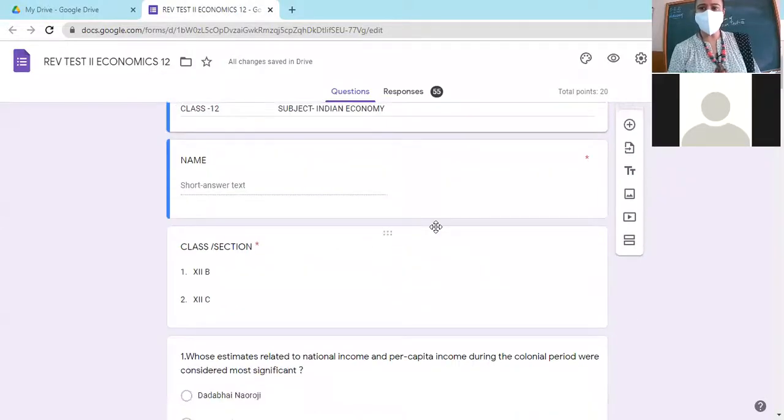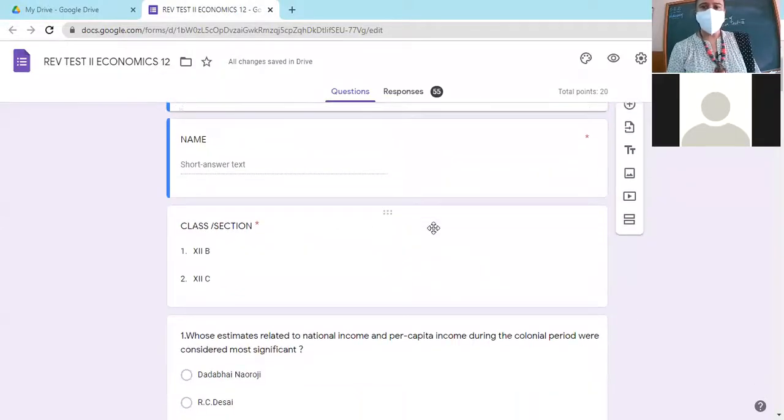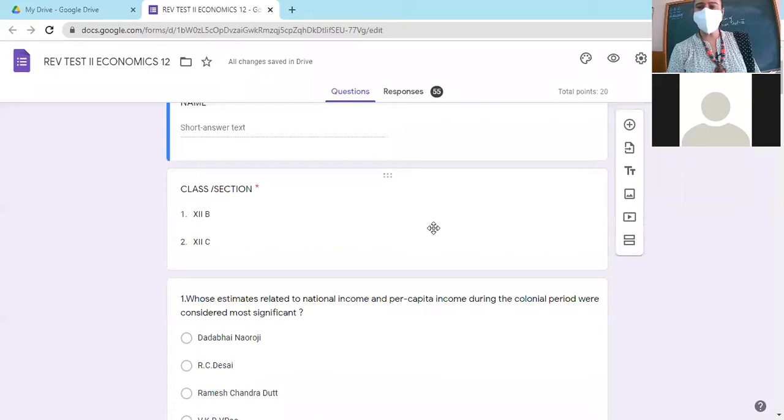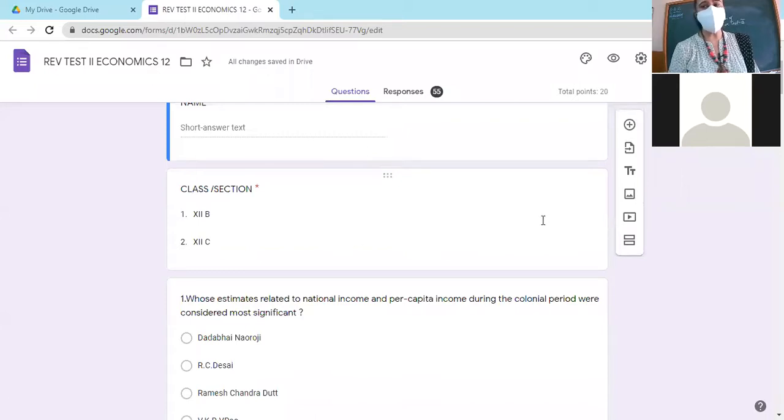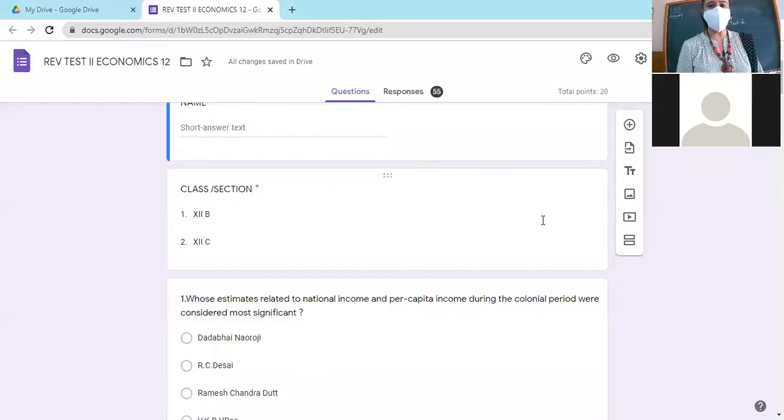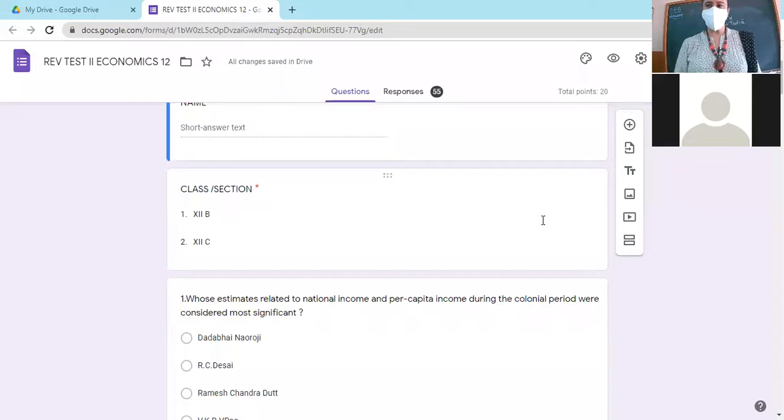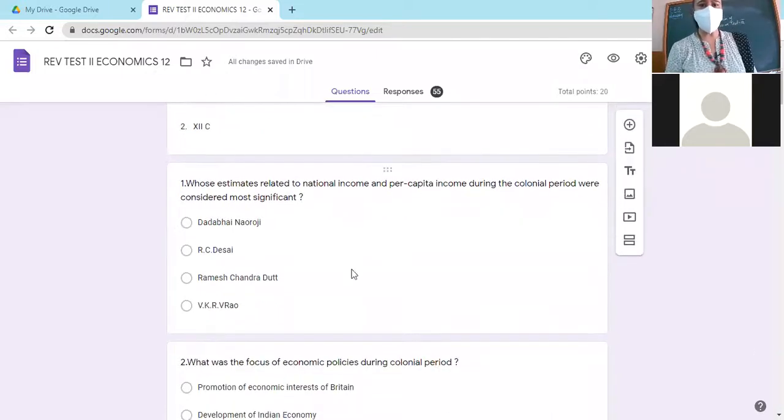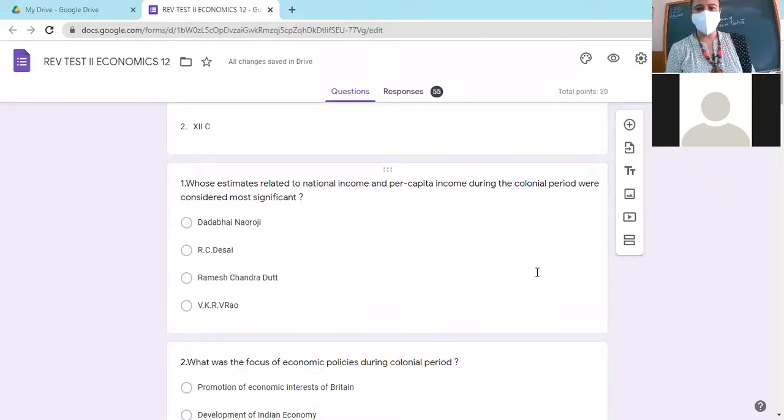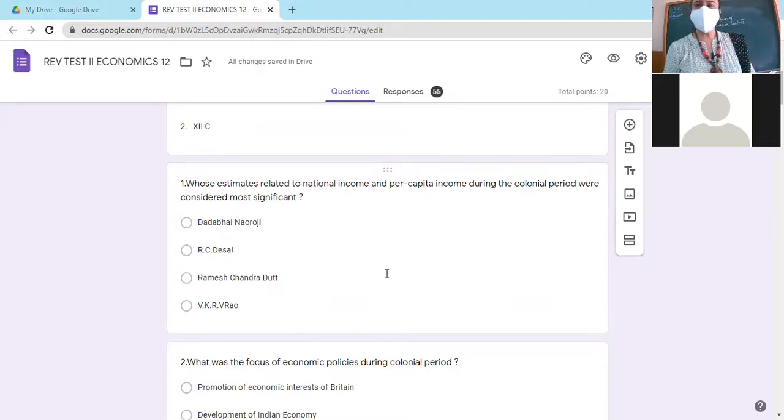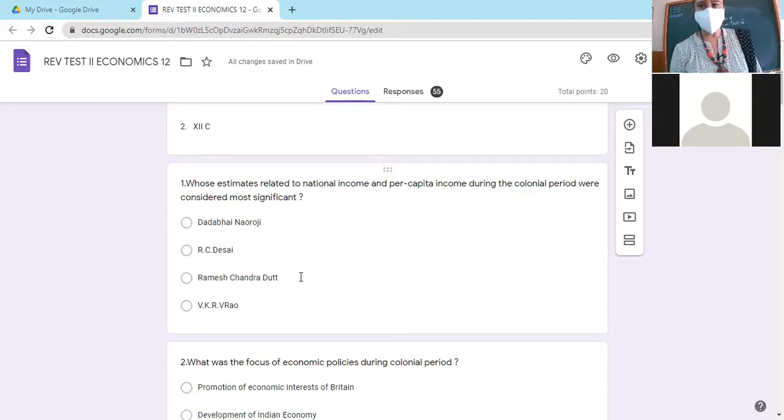Okay, good morning students. So today we will be discussing revision test two. So far I can see only 55 responses, that's too bad. Please let's start the first question.